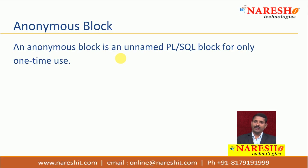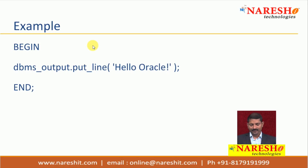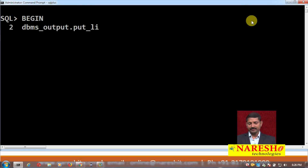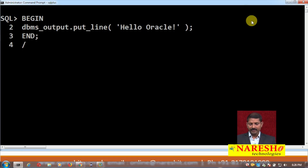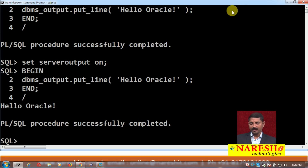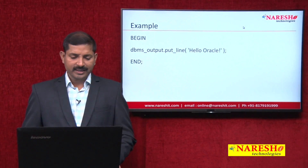Now let us see an example of an anonymous block. As you can see on the screen, this block has only one statement — to print 'Hello Oracle'. Here I am writing the program in SQL*Plus using DBMS_OUTPUT.PUT_LINE to print 'Hello Oracle', followed by the END block and the end mark. I need to set server output on, and you can see 'Hello World' is the output on the screen.